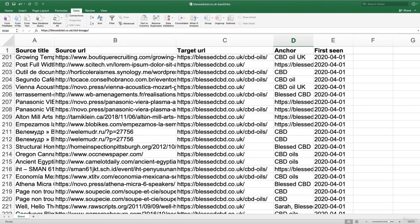Now, if you didn't build any of these backlinks, then this is a very good sign indeed that this is going to be a negative SEO attack.